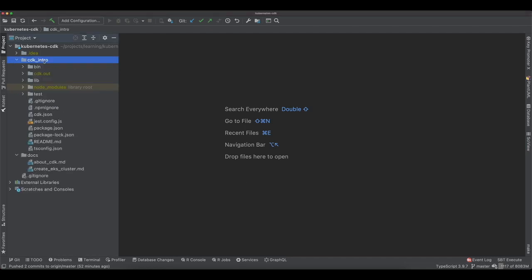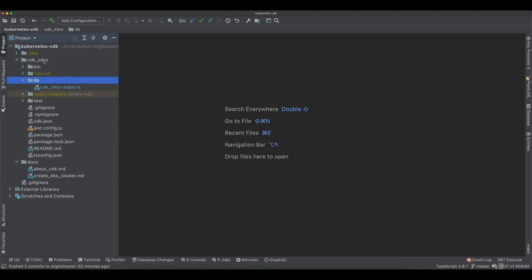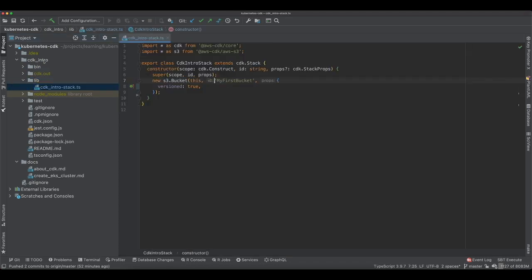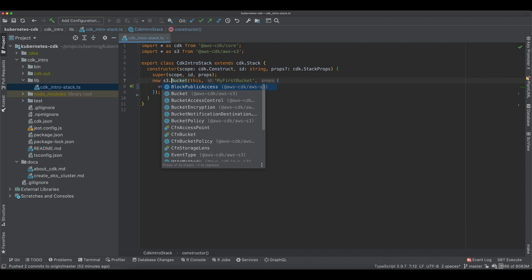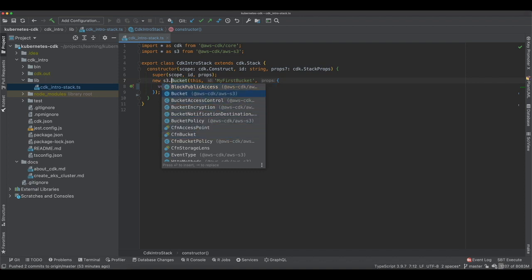Here I created a CDK application, a very plain one. In the lib, we have the code where we define the resources. I've just defined one resource for now, which is S3 bucket. We import S3 here, and then we say S3.bucket. When I press space here, this is my IDE which helps me. I see all the available options that I have. I could define bucket policy, I could define bucket and all.